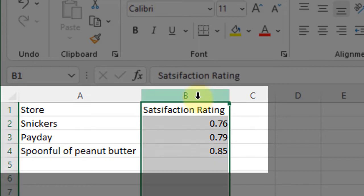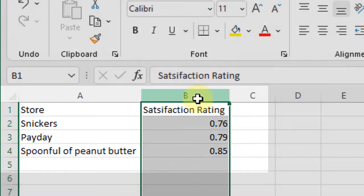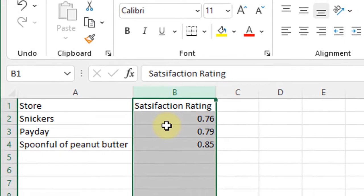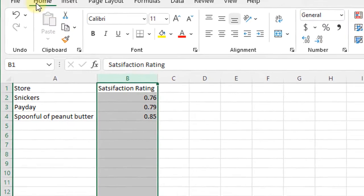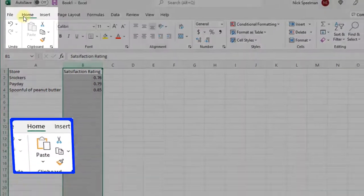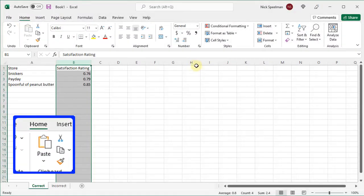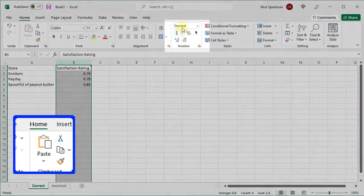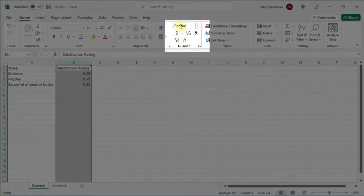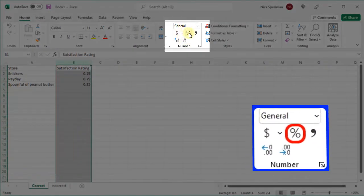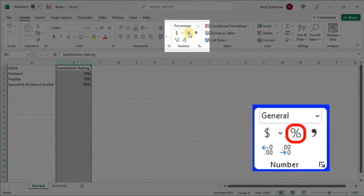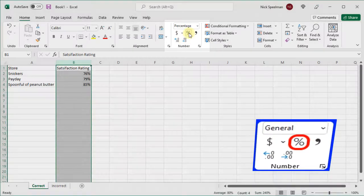So I'm just going to select the column. I'm going to click on the top of the column to select it. On my home tab, I'm going to come over here to the number set right here. I'm going to click percent. There we go.